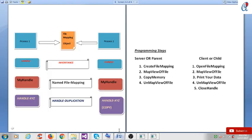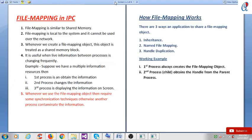So this was the basic program of how to use file mapping in IPC mechanism. Thanks for watching this video. Do hit comment, share, and subscribe to this channel.